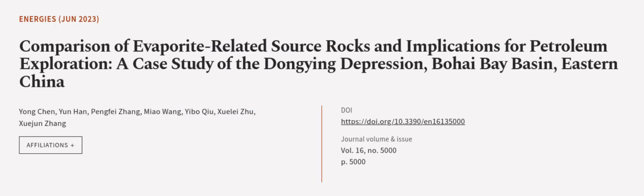This article was authored by Yongchen, Yunhan, Pengfei Zhang, and others. WearArticle.tv — links in the description below.